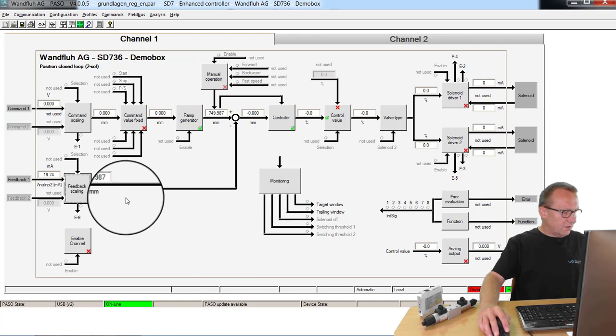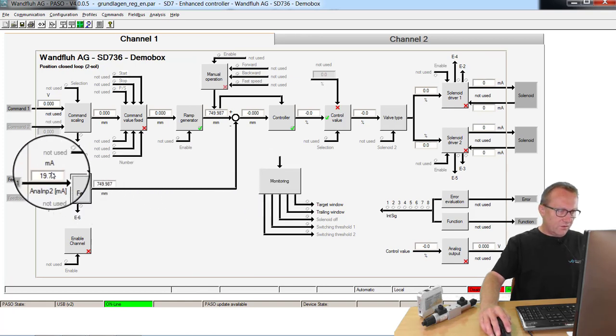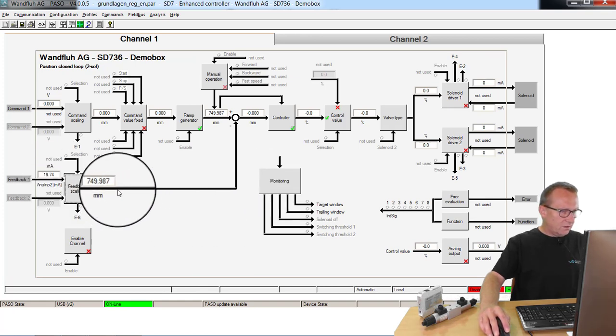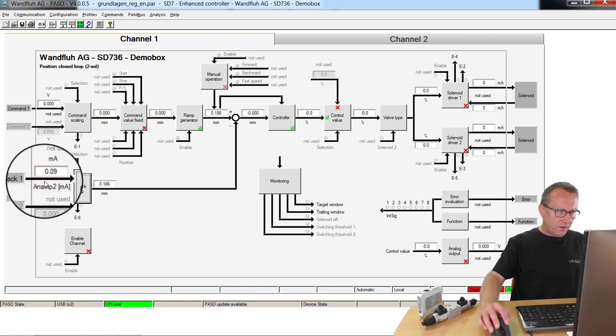Now you see if the cylinder is outside, I have my maximum signal. If my cylinder is inside, I have my minimum signal.